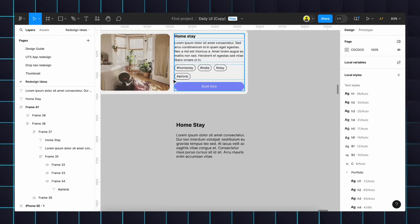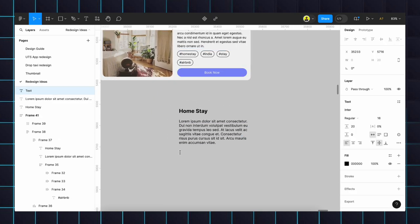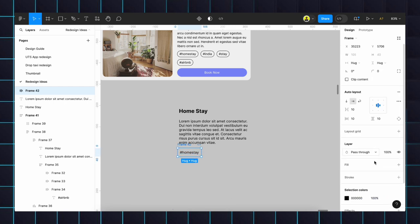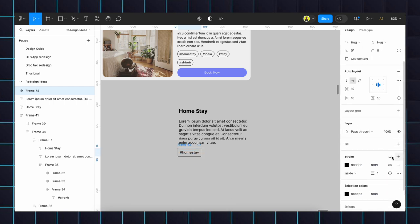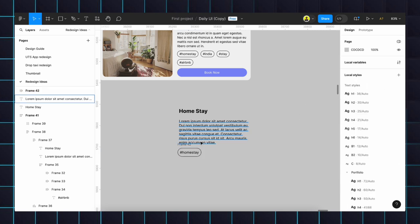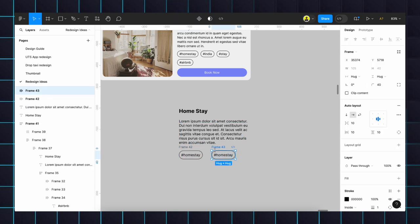Text as Home Stay, then Shift+A, we will make it as auto layout, then stroke, then we will give 40 as a radius. Done. We will duplicate the same thing and we will change the content to Home.